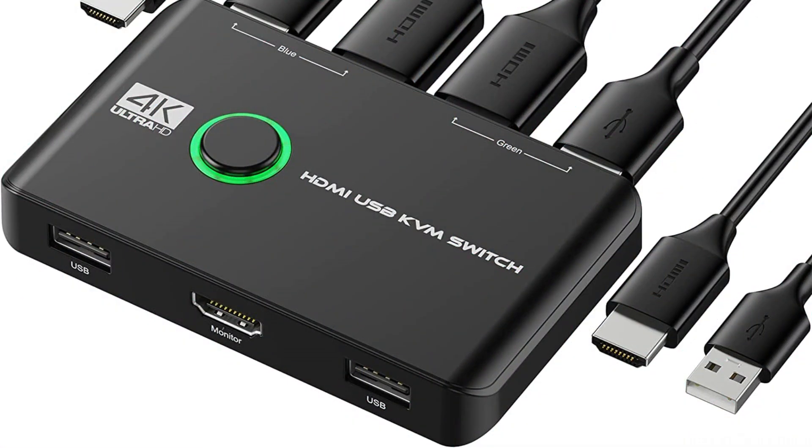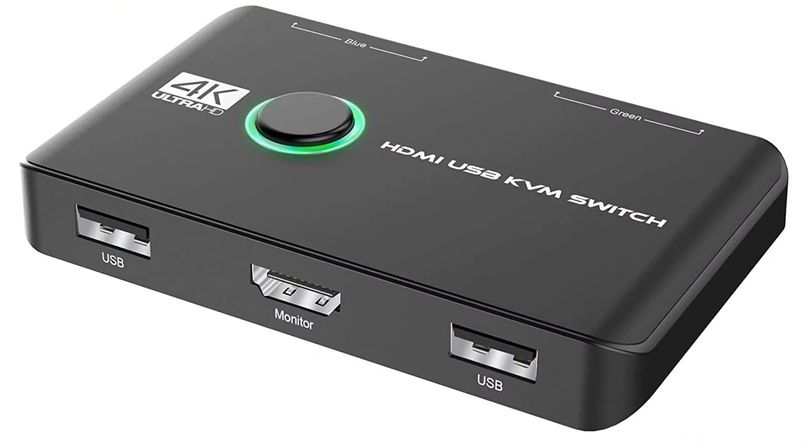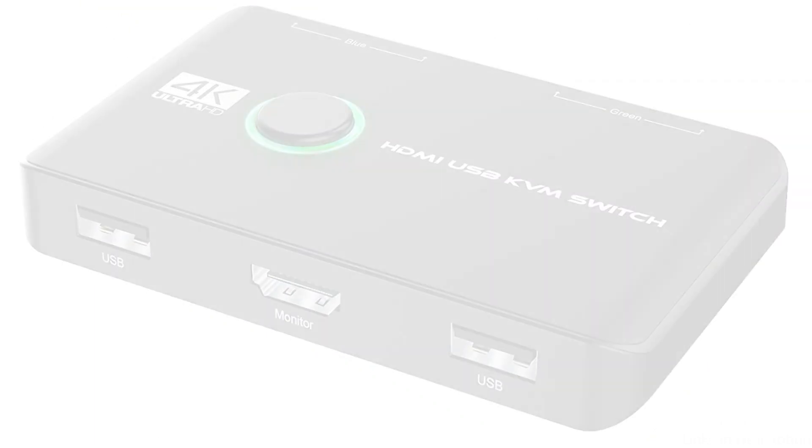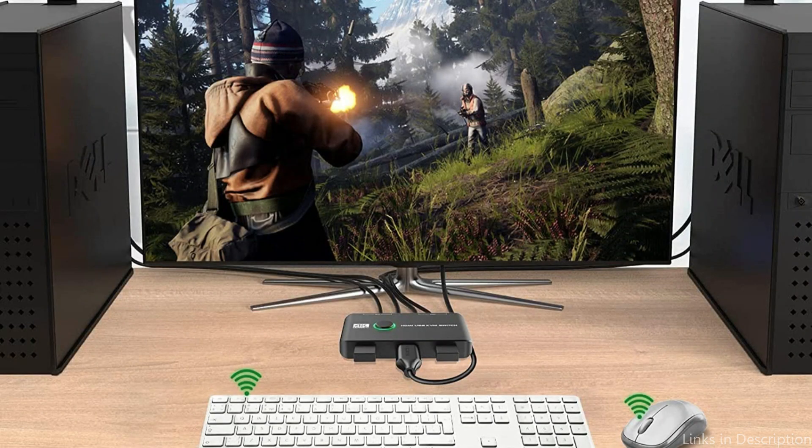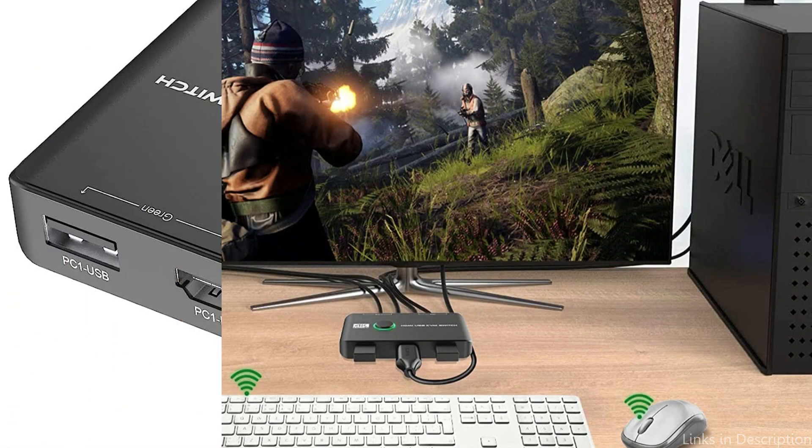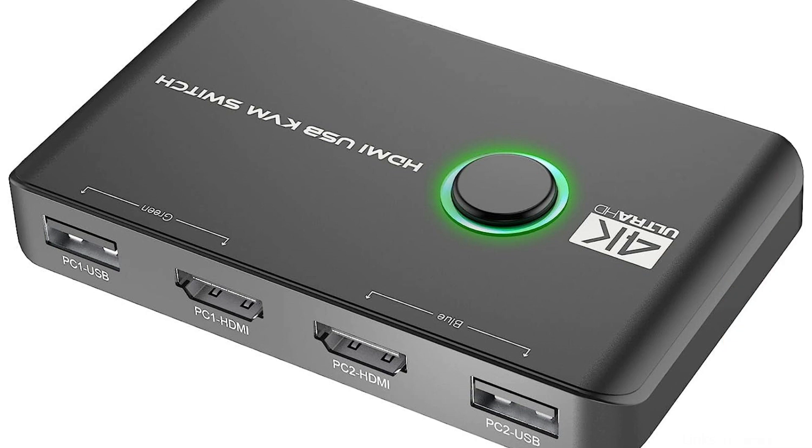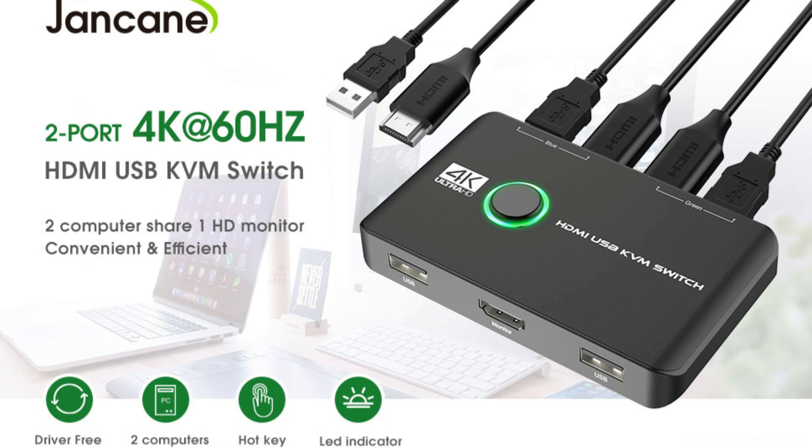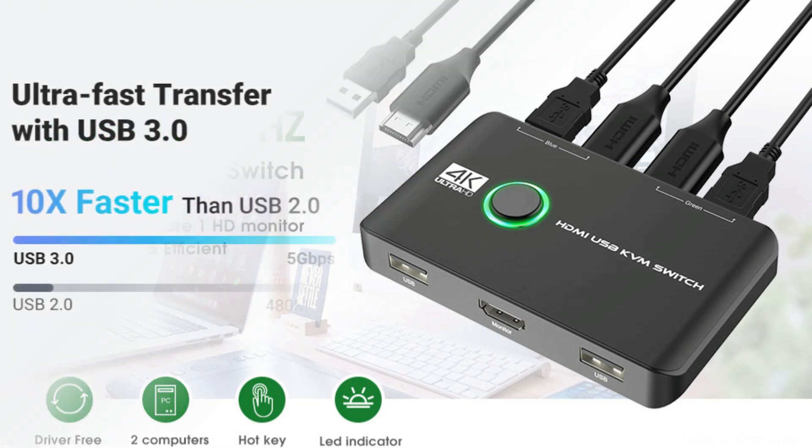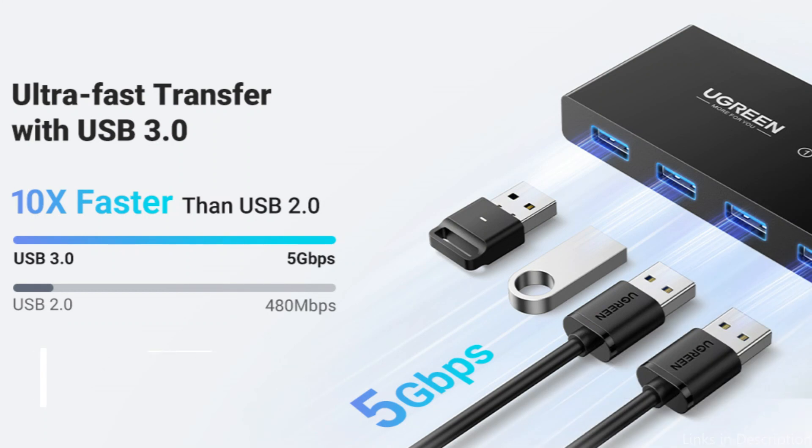You can swiftly switch between devices with the switch's support for hotkey commands without having to physically press any buttons. In addition, the Jankane KVM switch is exceedingly simple to set up. All you have to do is plug in the USB connection and connect the HDMI connections to get started. The switch is also extremely lightweight and compact, making it simple to shift about as necessary.